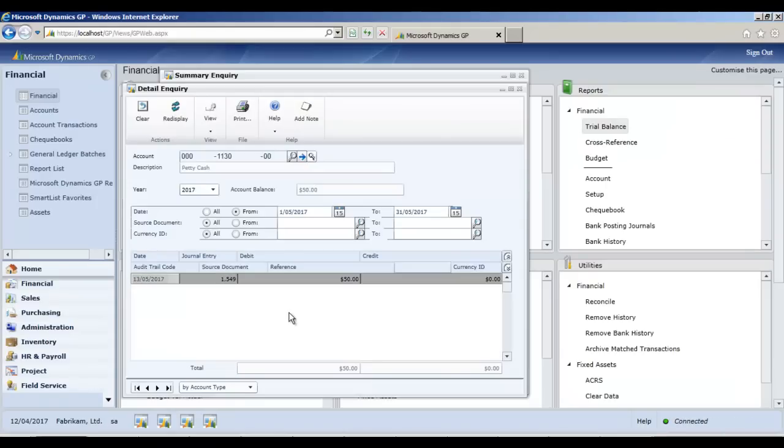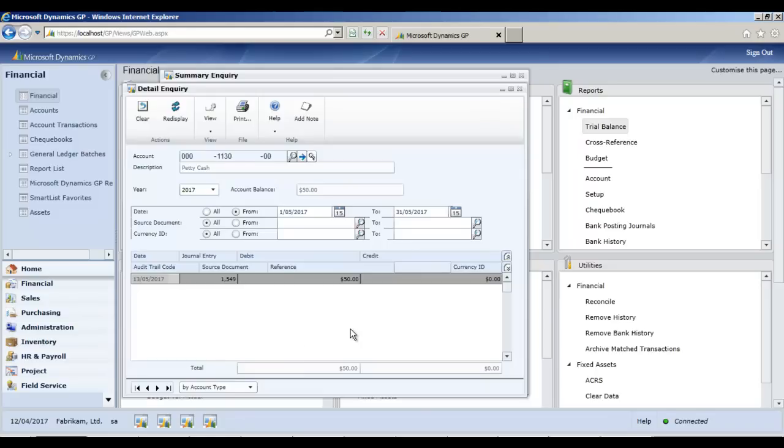So, that's it for a quick five minute demo of the web client. Hopefully, that has gotten you excited to start looking into this. Again, this is a beta. So, go ahead, try it out if you're a partner and start learning about it. Thanks.